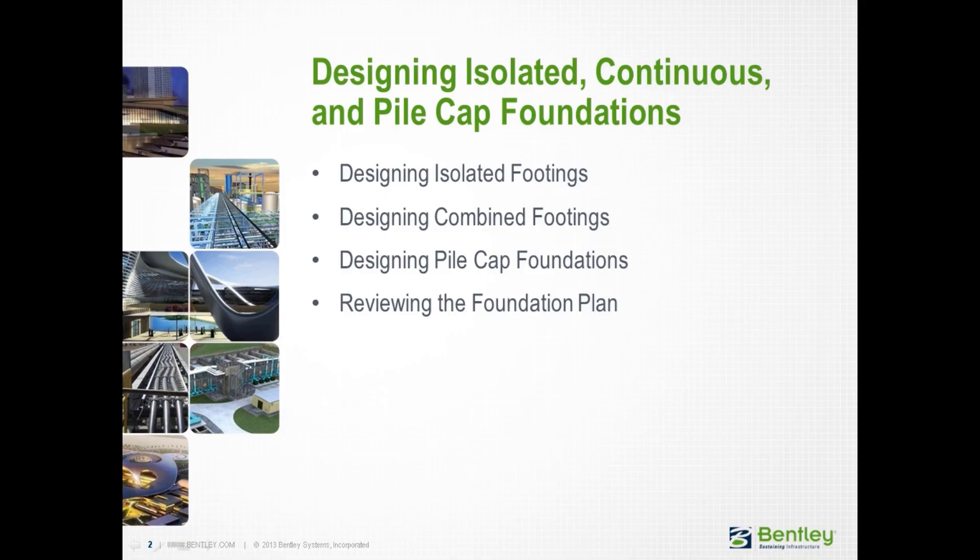Over the next series of videos, we will show you the complete workflow for assigning rigid foundation types to an overall foundation plan, including isolated footings, combined foundations, and pile-capped foundations. We will also show you how to review your overall foundation plan for layout and schedules.